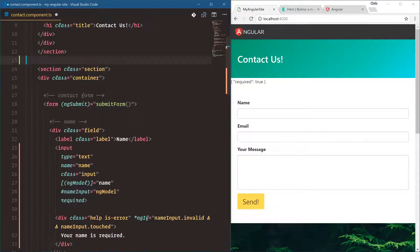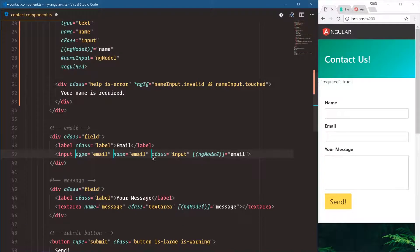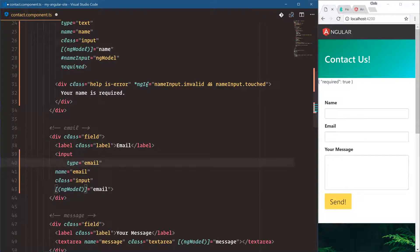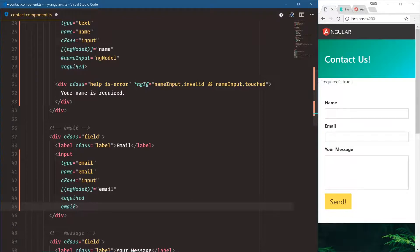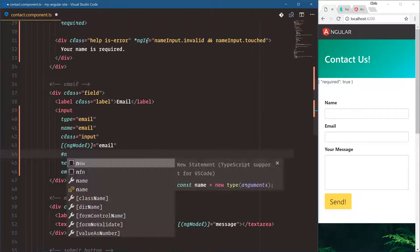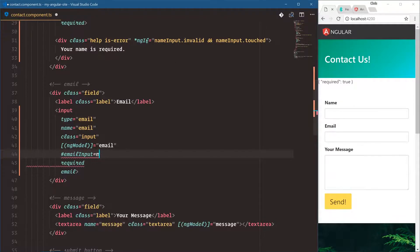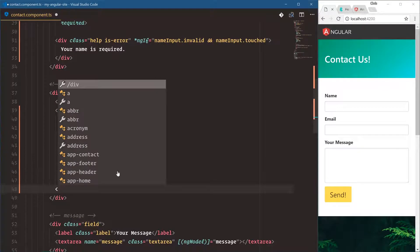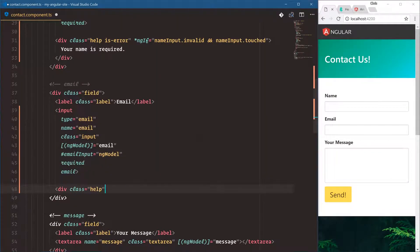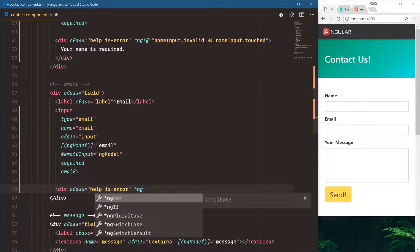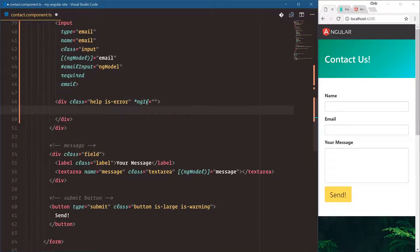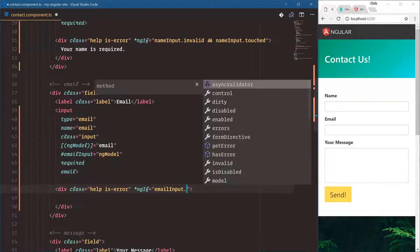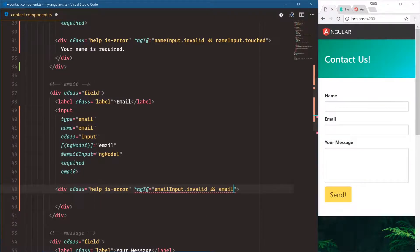Let's do the same for our email input. It's also going to be required and an email. We need to bind a local template variable to this, so we say emailInput equal to ngModel. Now we can show our help box: div class 'help is-error'. We only want to show this with ngIf — that's a structural directive, which means we are going to change this HTML and show/hide it. The star tells us it's a structural directive. We say emailInput.invalid and emailInput.touched.